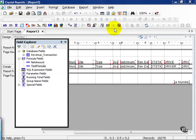In this movie, we're going to cover string functions. Continuing along with report three, that's our report that's just pointing at the raw data from the revenue transaction table of our test database.